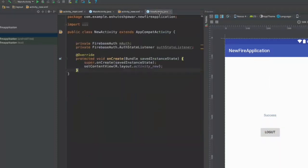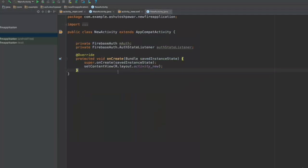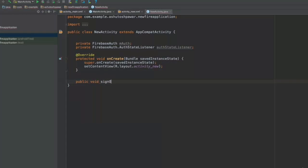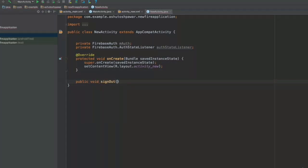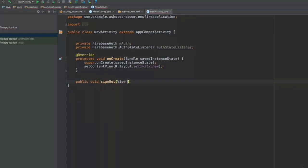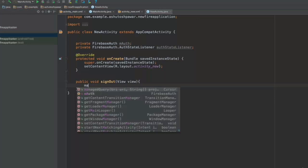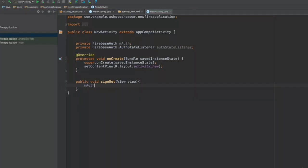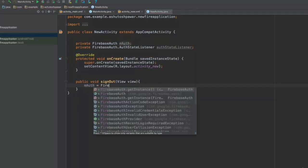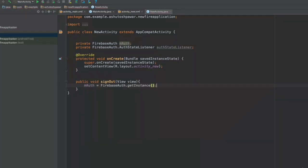And let's go to the Java code and quickly write in the sign out method. So that's going to be public void sign out, that's going to have a view. And here what we do is get m auth over here equals firebase auth dot get instance. So we get the instance for the firebase authentication.